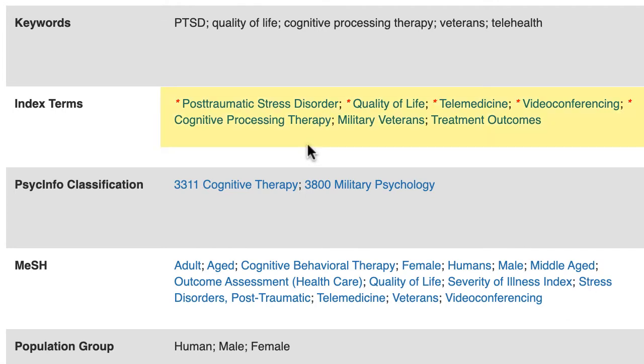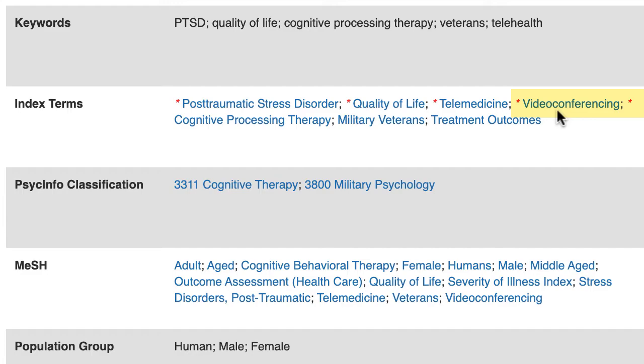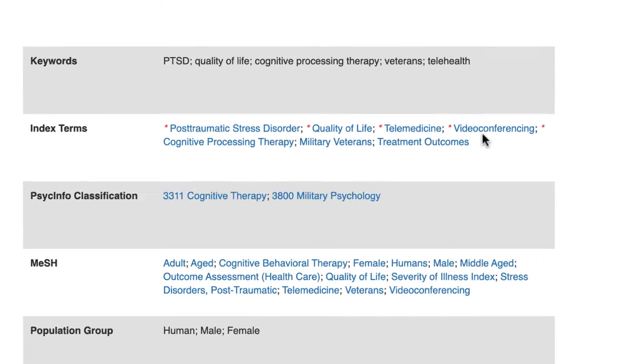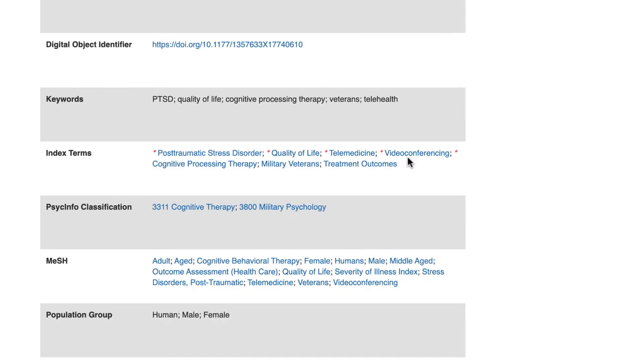APA PsycInfo found this article because it was tagged with the index terms post-traumatic stress disorder and telemedicine. But looking at the list, video conferencing is an index term that we might want to consider adding to our search. I'll write this term down to make a note of it for later.